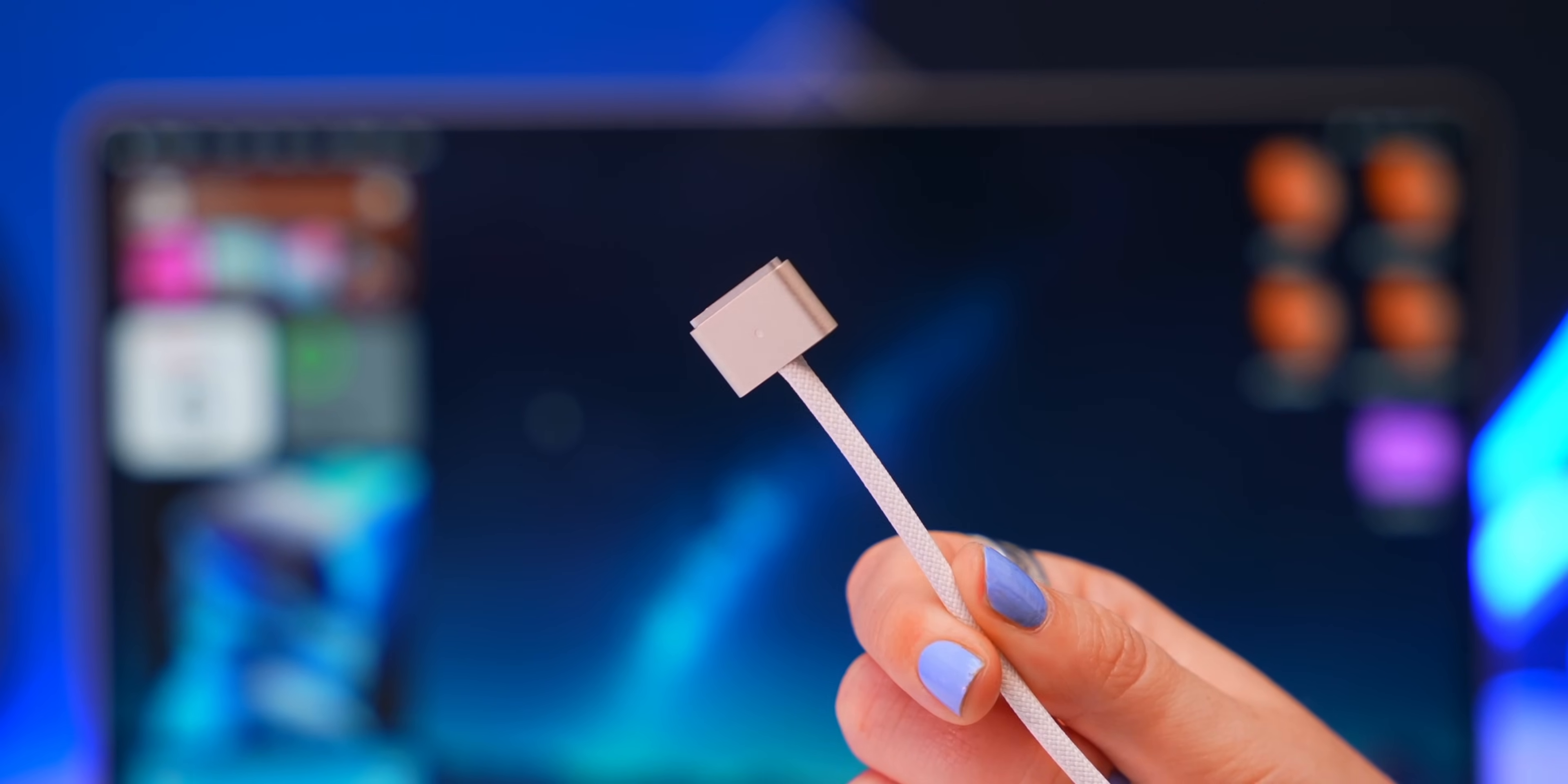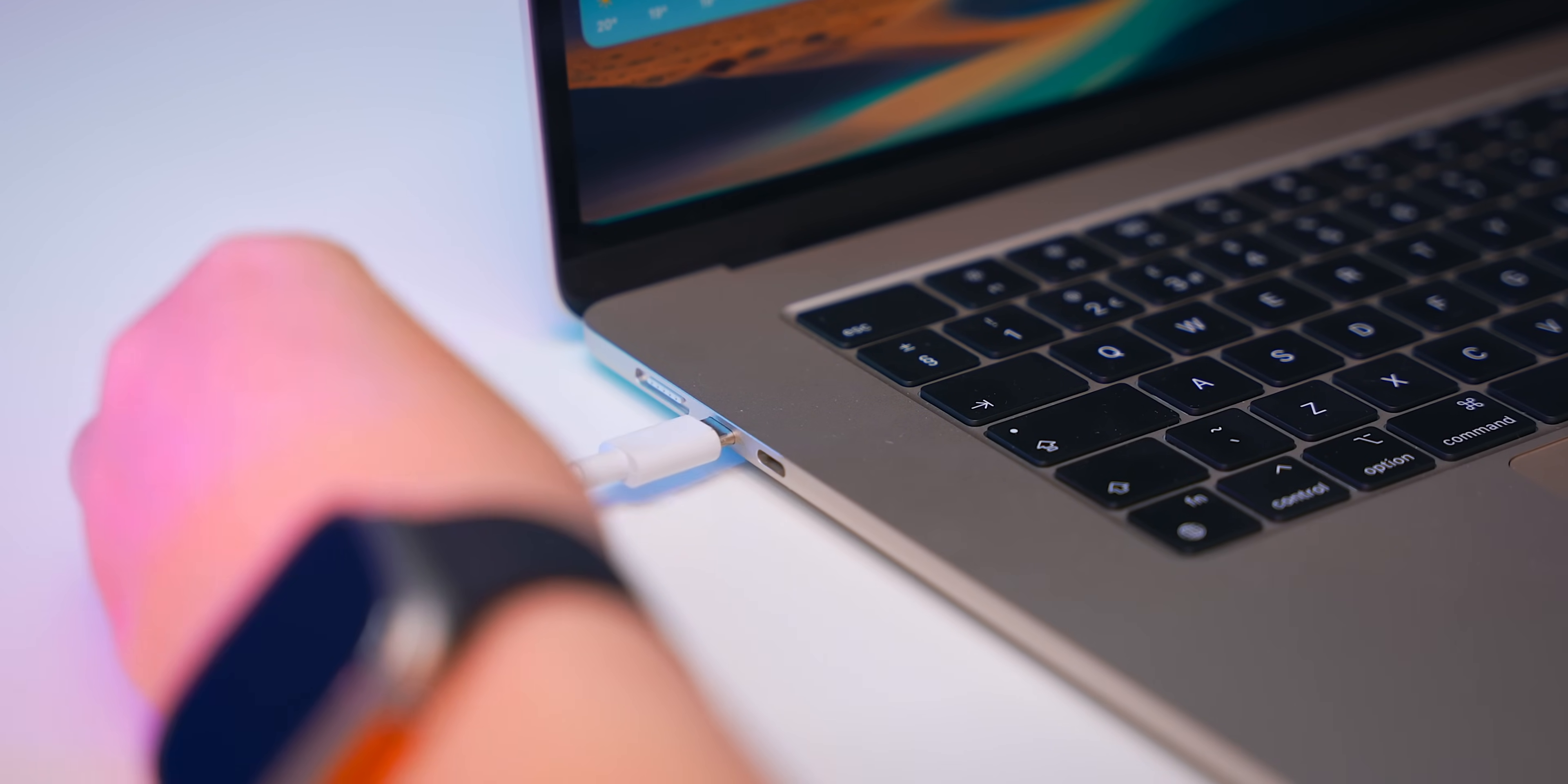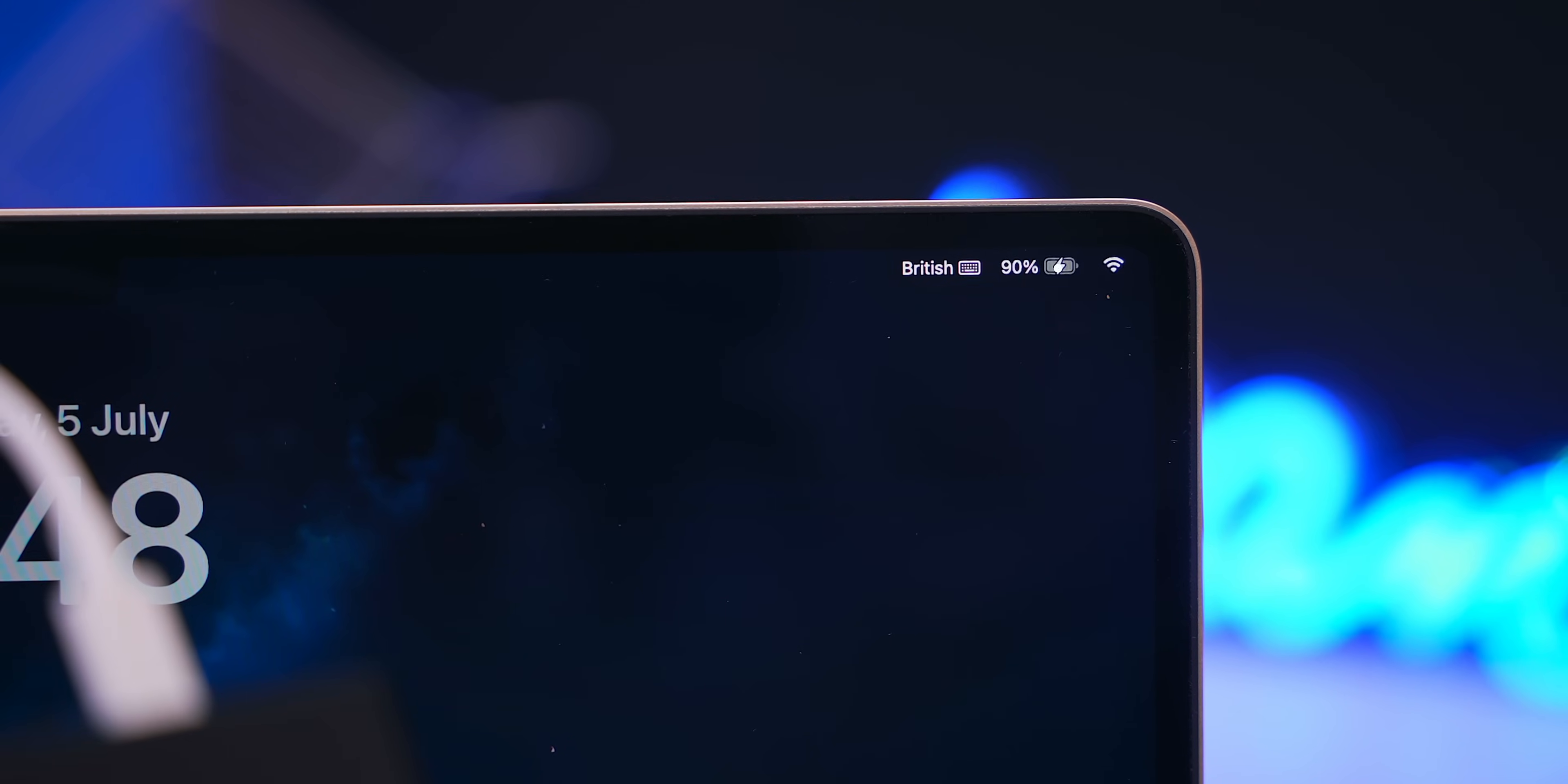Then onto some maintenance hacks and did you know if your MagSafe charger cable ever gets damaged or lost you can actually use a USB-C cable to charge your Mac instead. Of course just make sure you've got a powerful enough charging brick but what's even crazier is that you could even charge it with a power bank. Just keep in mind it might charge a little bit slower than usual.